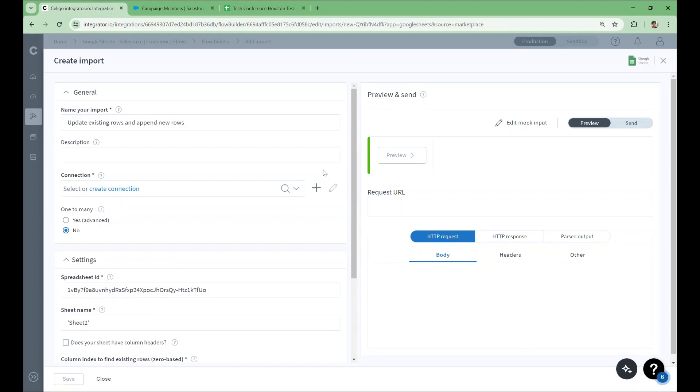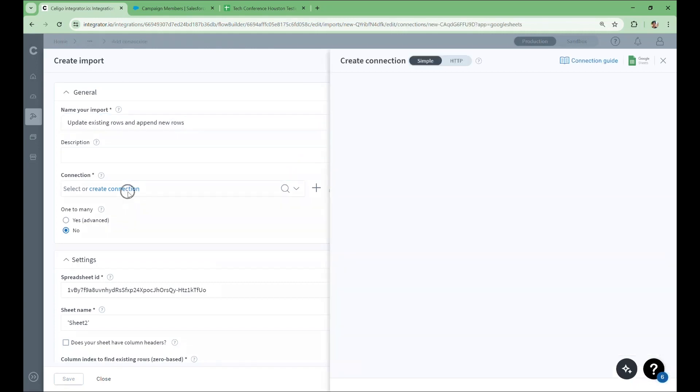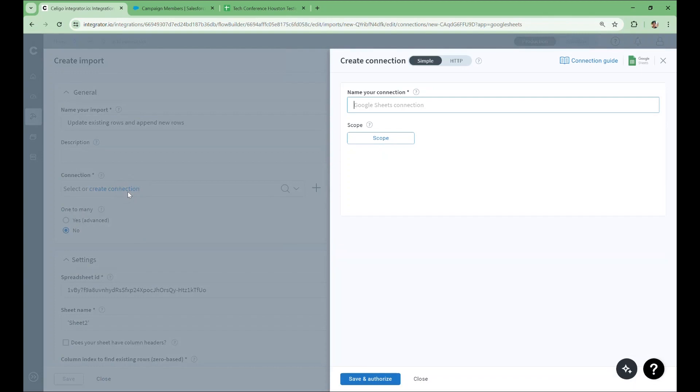Aside from choosing a more relevant name for the step, creating a Google Sheets connection is the most important place to start. I'll demonstrate that process now. So I'll start by naming my connection. Once you've named your connection, you'll want to hit this button here to configure the scopes.